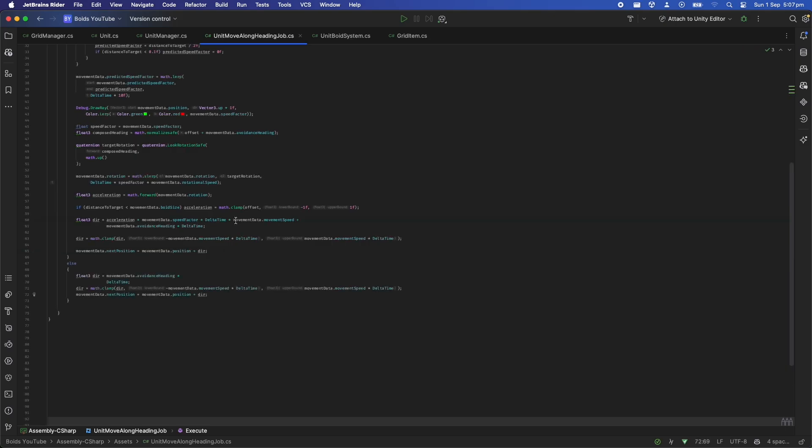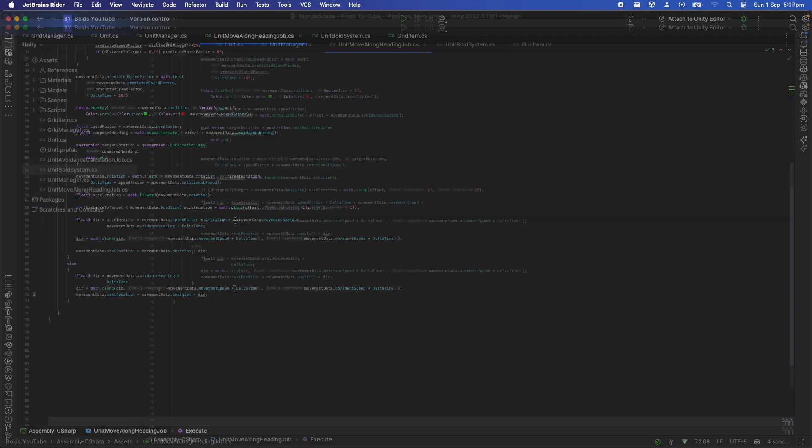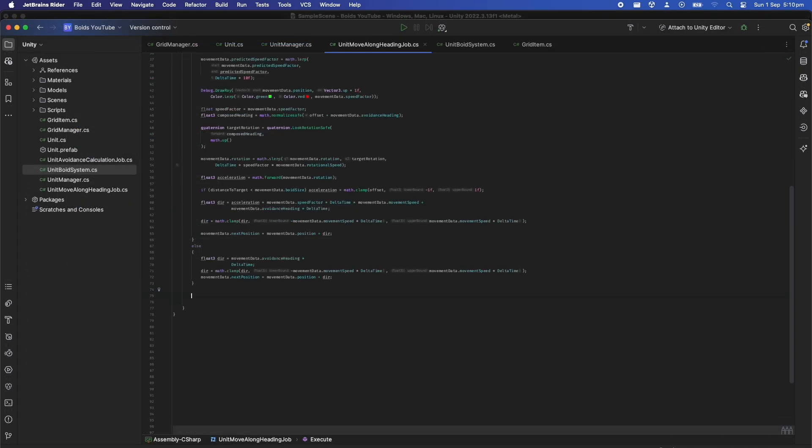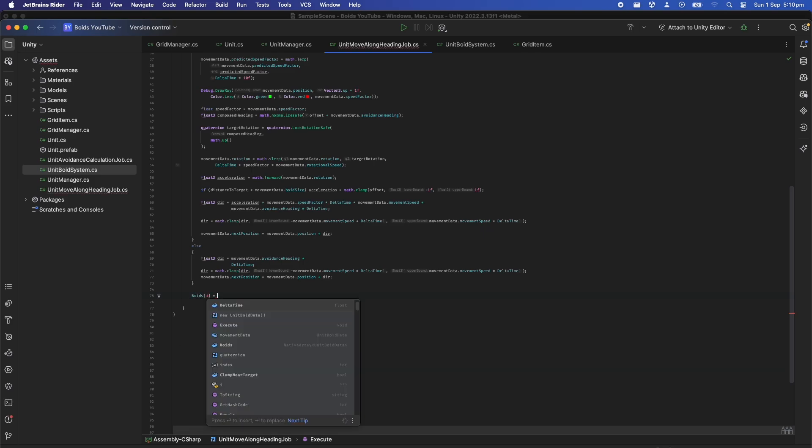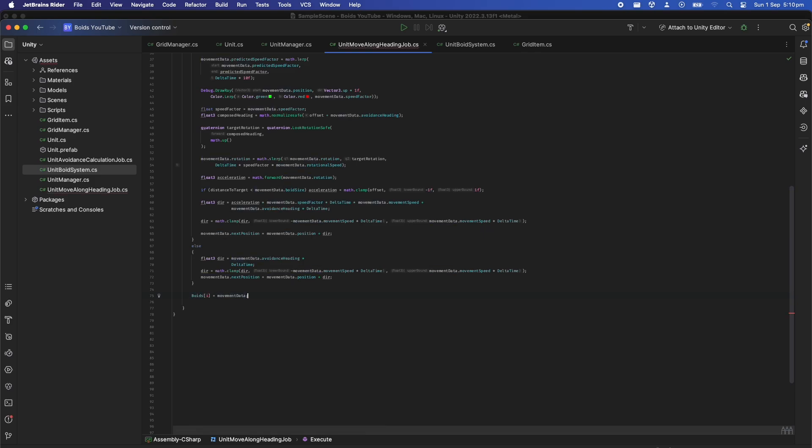We can also do some special logic in the case that the unit doesn't have an active target. Here it will just stand still but it will still react to any collisions by just moving in the avoidance heading direction.